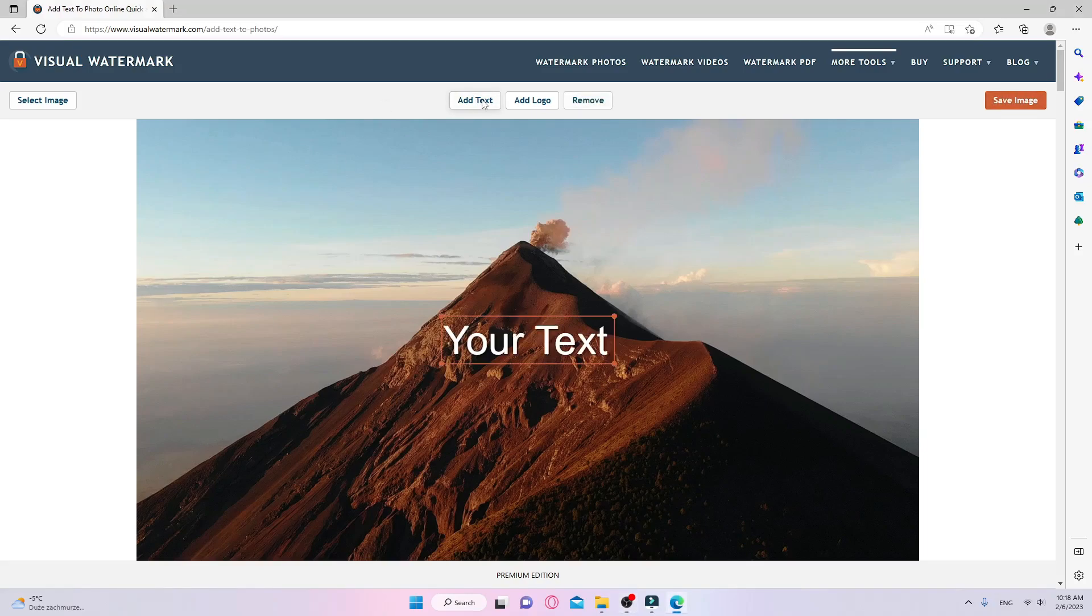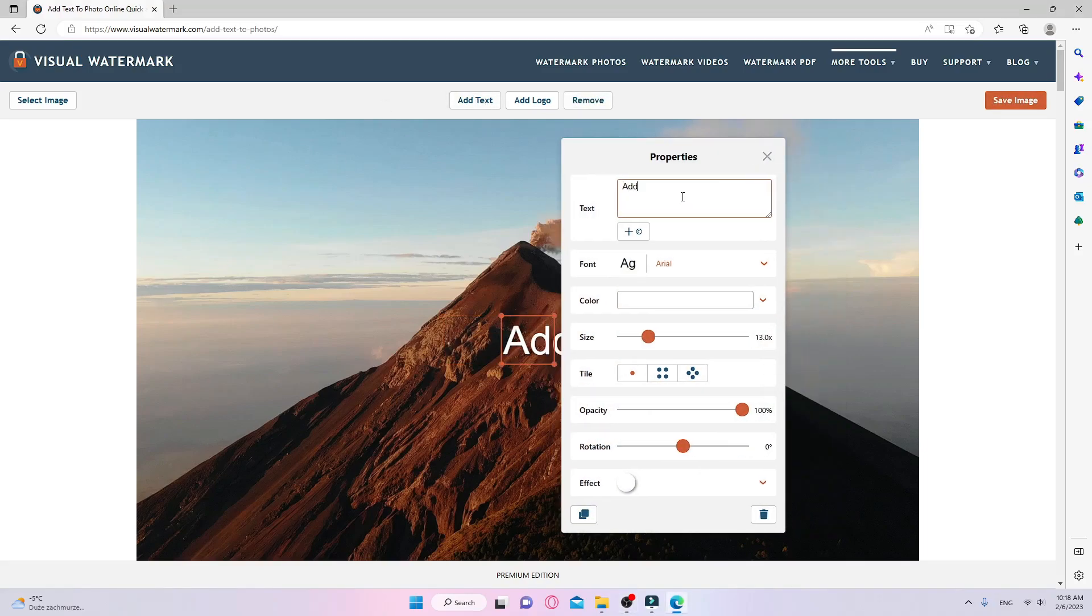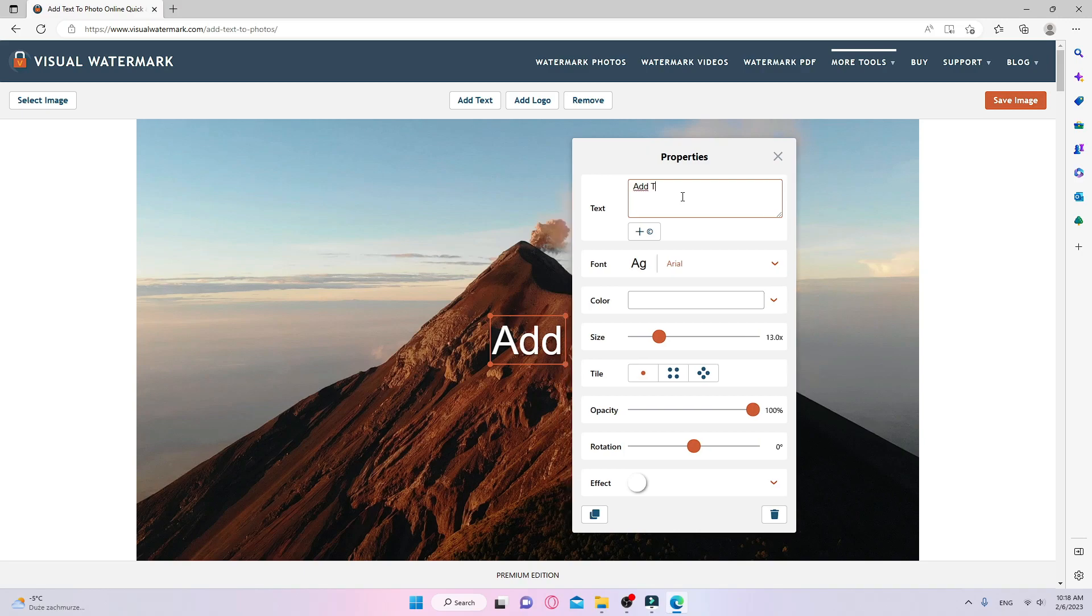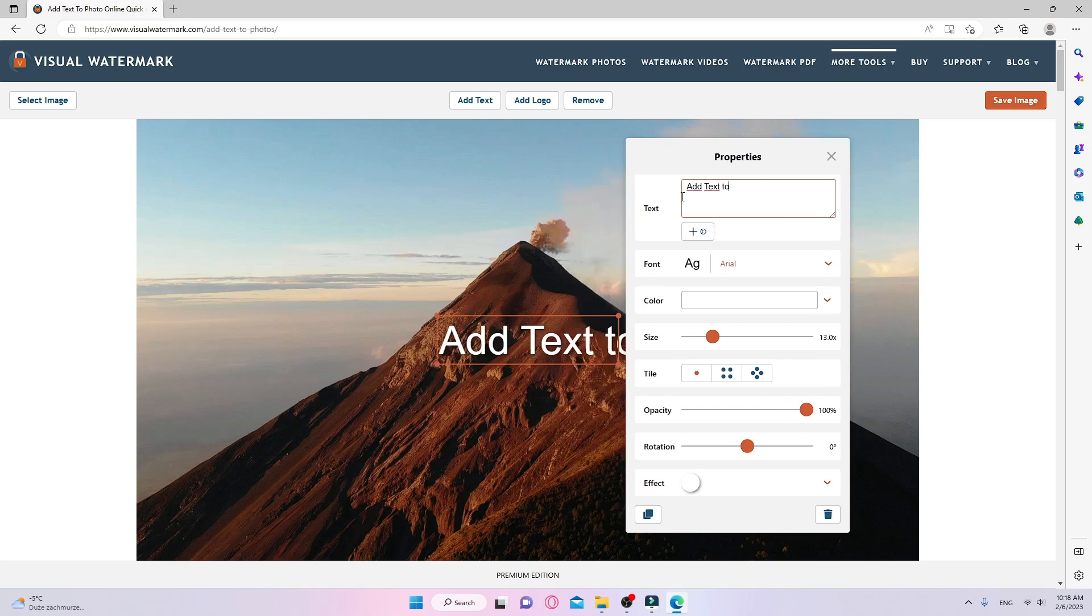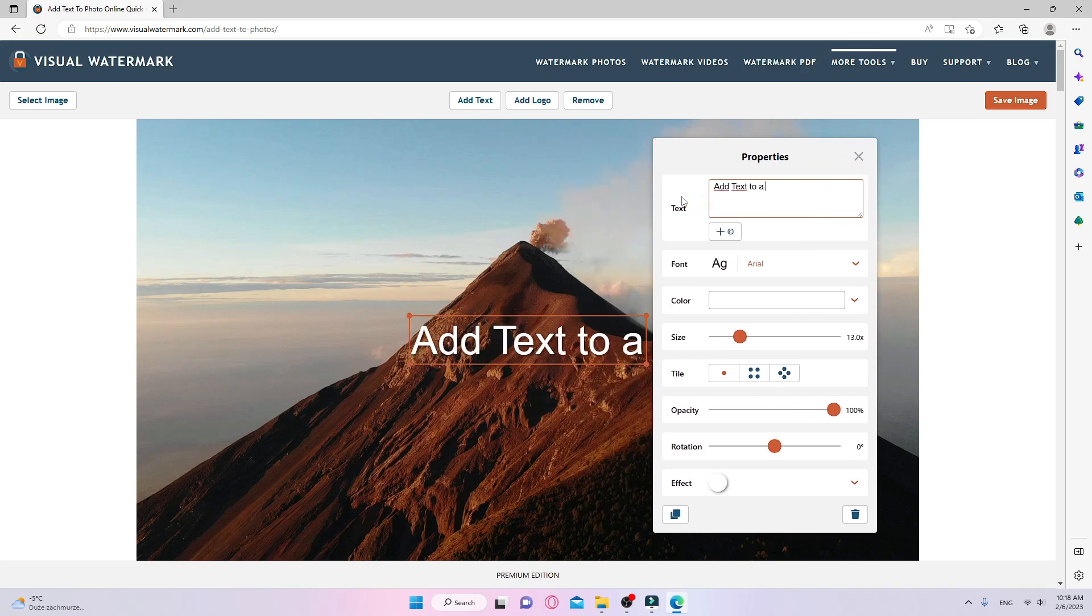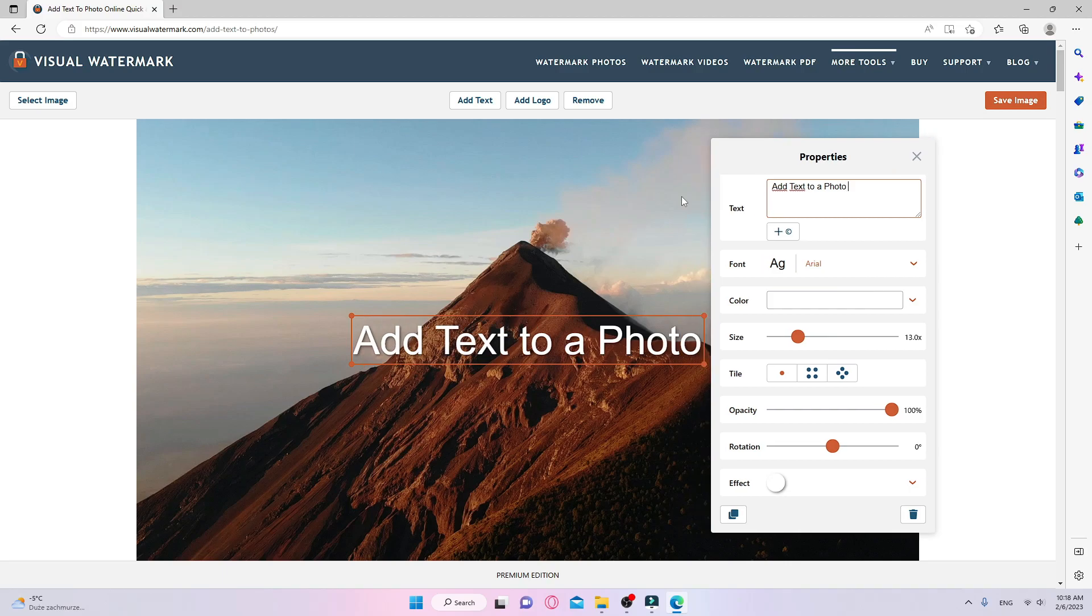If you are searching for a quick and easy tool for adding text to your photos, you've come to the right place. I will show you how to create unique and incredible captions and add them to an image in just a few clicks.